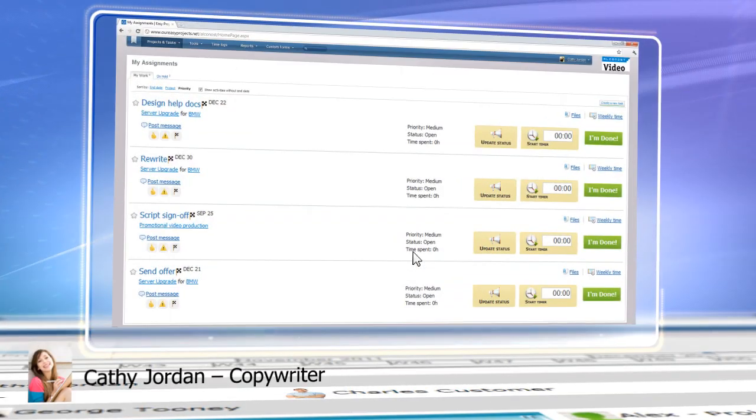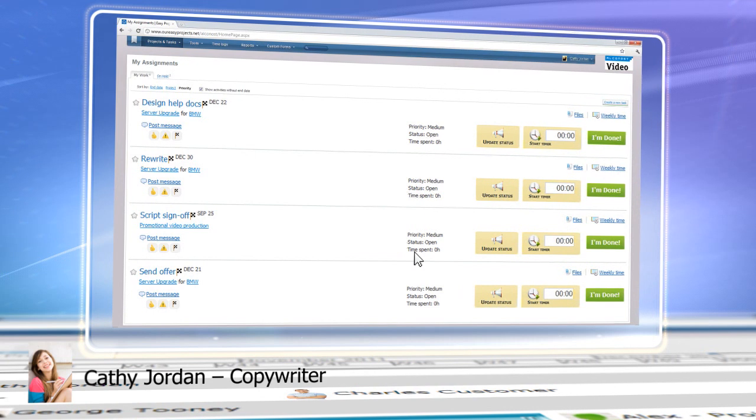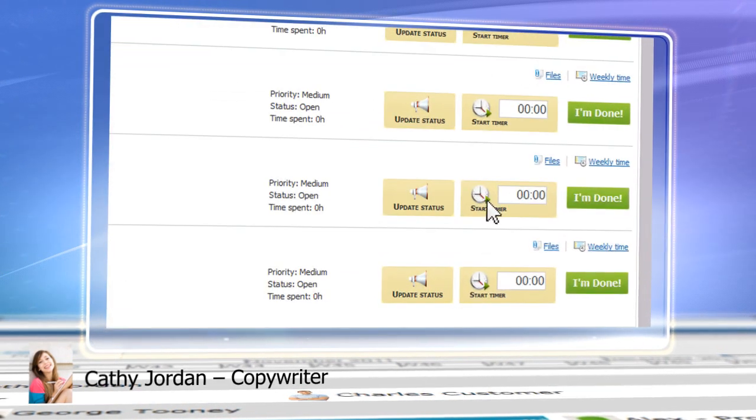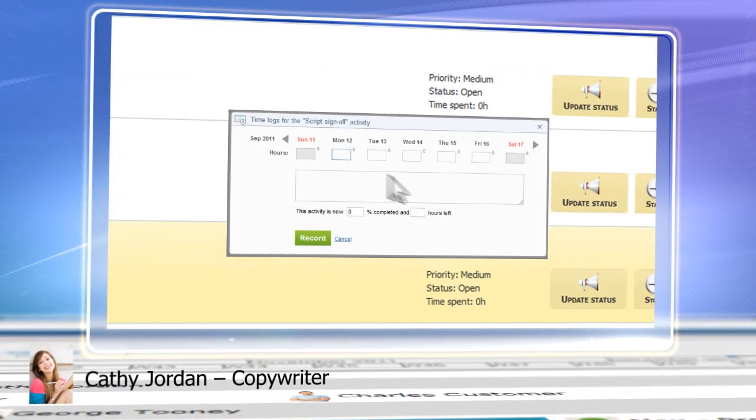Team members can easily find their assignments, share files, and track their time.